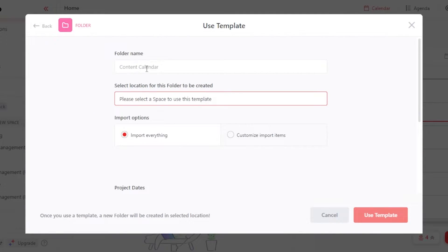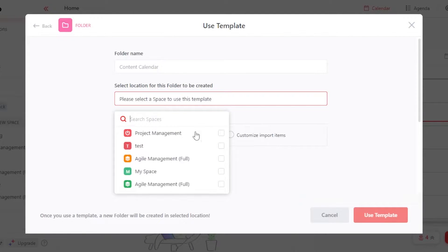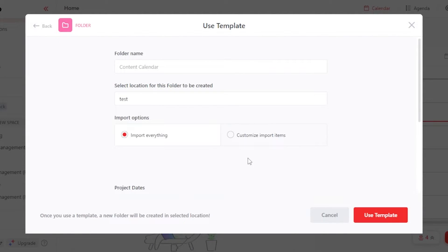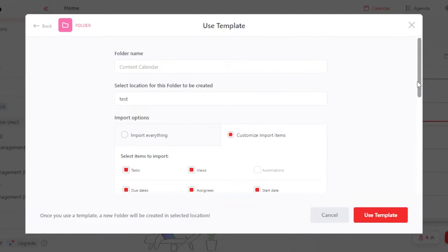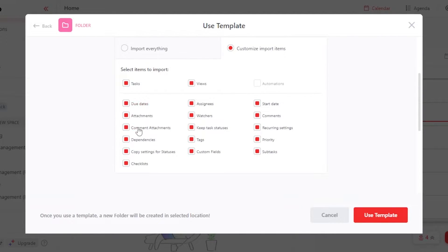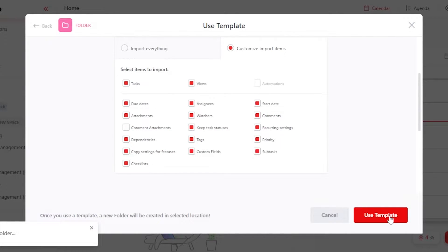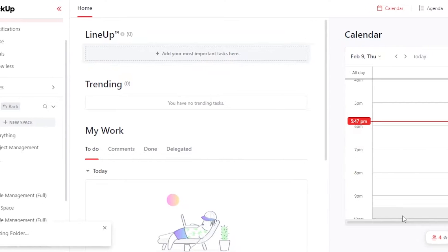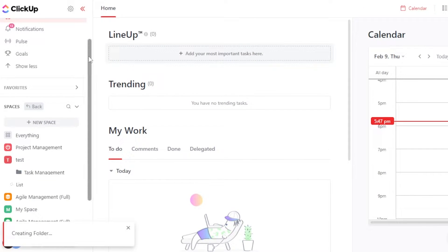Now we can give our folder a name and then select the space where you want to add it. Let's add it to my test workspace. Then we have import everything or customize import items. Here we have different tasks, assignees, attachments, comments, dependencies, and subtasks that I want to customize. Then click on use template and your new board will be created as a content calendar.